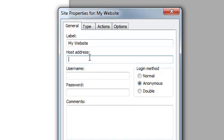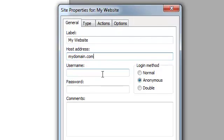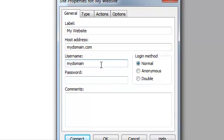For host address, this will differ depending on what server you're connecting to. Sometimes it will be something like ftp.mydomain.com, sometimes it's just a domain name, and sometimes it might be an IP address. Check with your web hosting provider or the person providing the FTP server for the actual connection address. In this case, the address to my fictitious FTP server is simply mydomain.com. For username, we will use mydomain. Sometimes the username looks like an email address. The password set up for this account is test123.